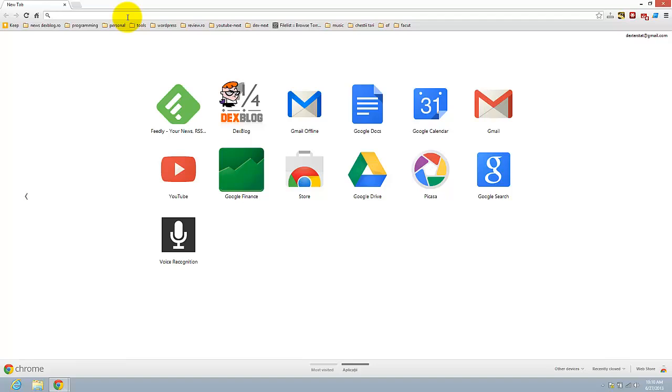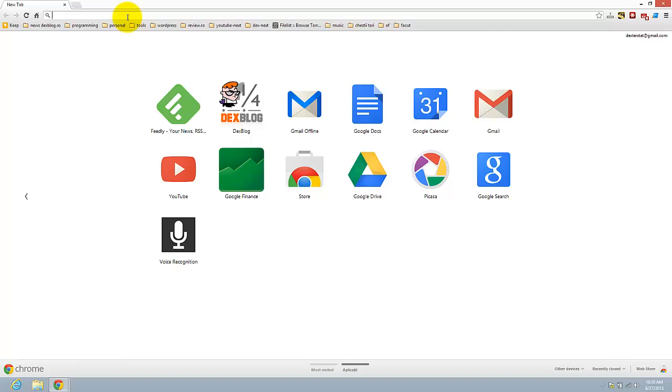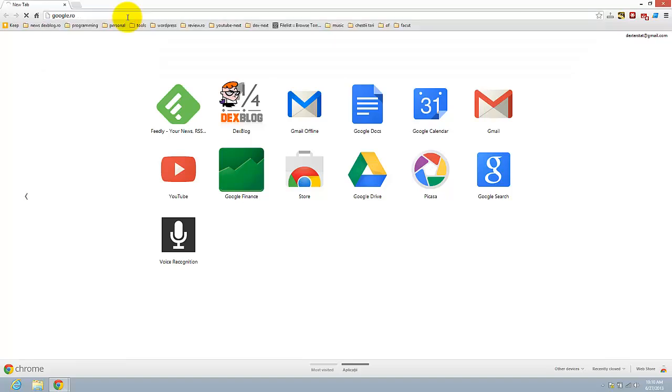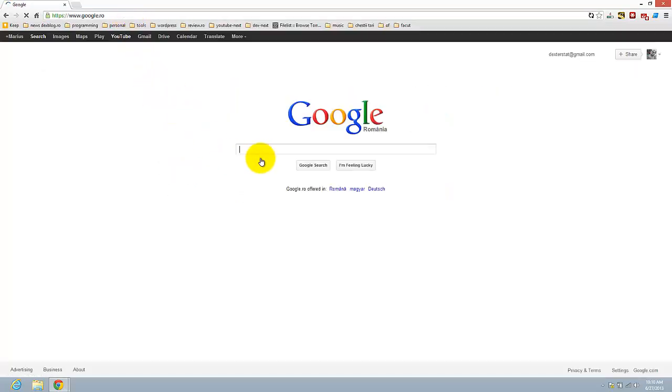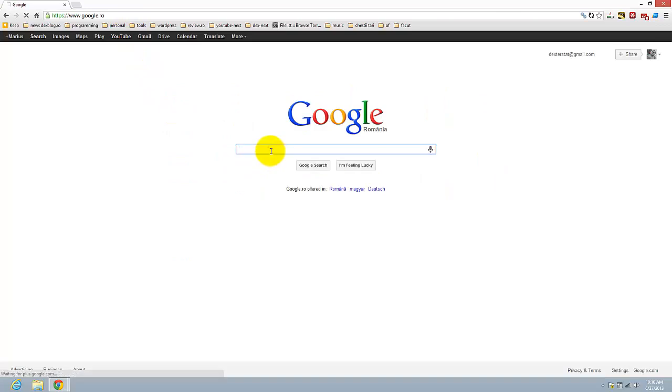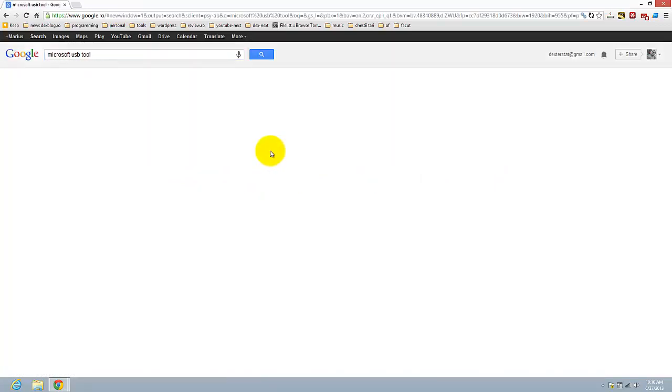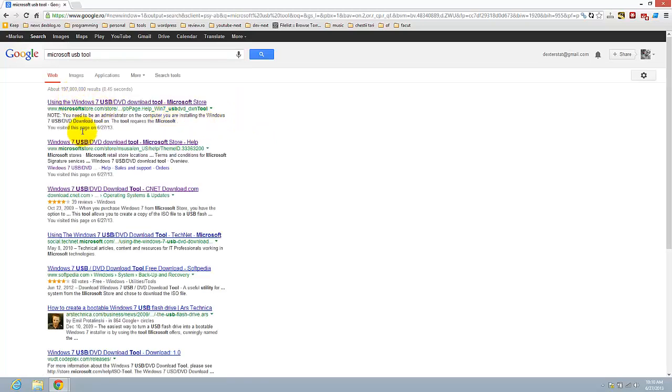Let's go to Google and search for Microsoft USB tool. Just click on these three links, whatever you like, and download the file here. For example, just download now and download the file.